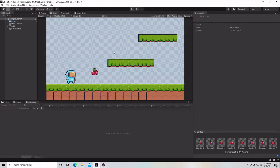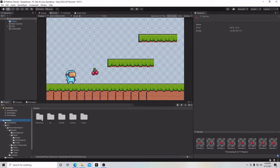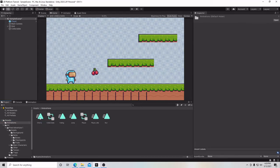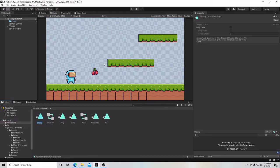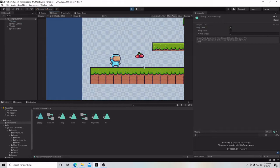That's because we have to make sure it loops. Go back to Project, go to our Assets folder, Animations, click on Cherry, and right here you should see Loop Time — just check that box. Now hit play and you should see your cherry constantly flexing in that animation.